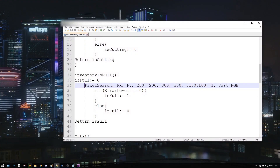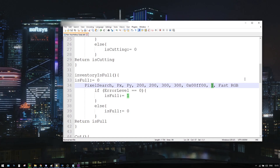First, we need to understand how pixel search works. It has 9 parameters. The first two, PX and PY, are the first pixel's coordinates at which the color is found. The third to sixth parameters define a rectangle in which to search for color. The seventh parameter is the color code, which starts with 0x. The eighth parameter is variation — zero means no variation, search for exact color, up to 255 for all colors. It's okay to use one for variation. The ninth parameter is mode; we will use fast RGB.